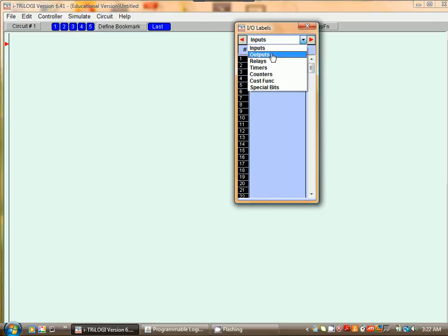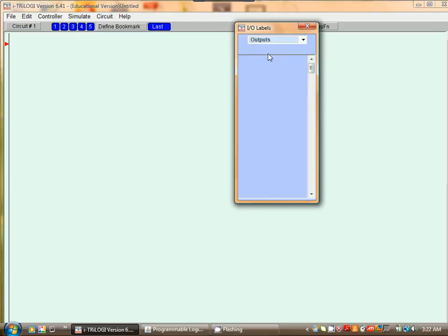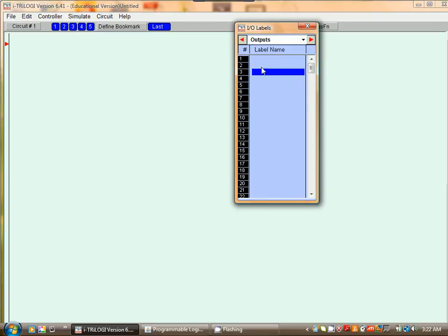I want to put a motor on output 3. I type in motor, press Enter.